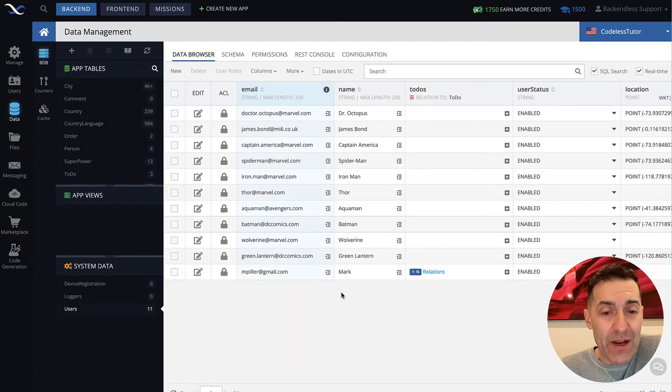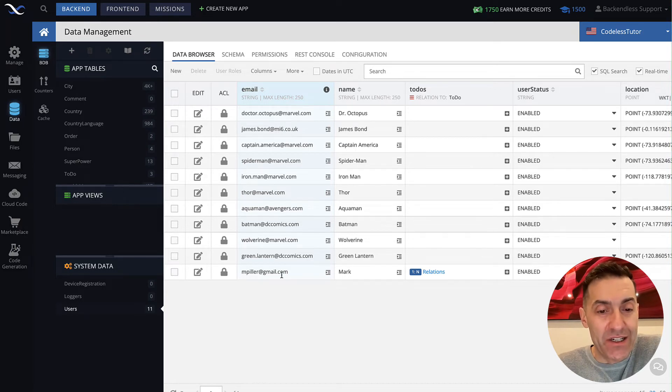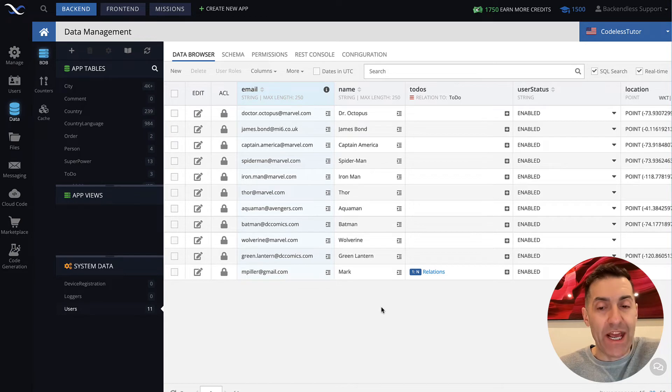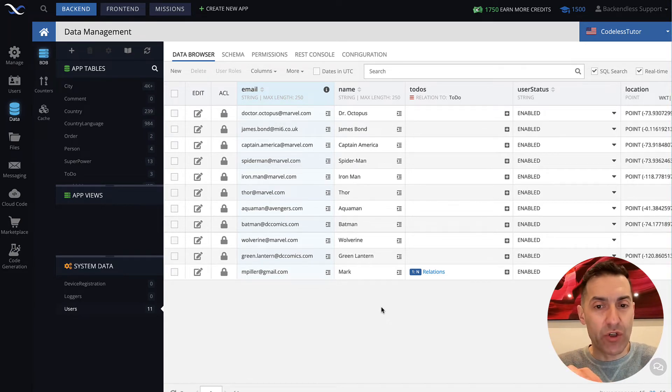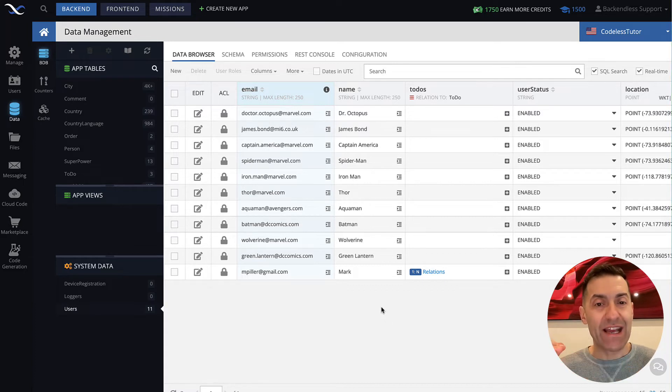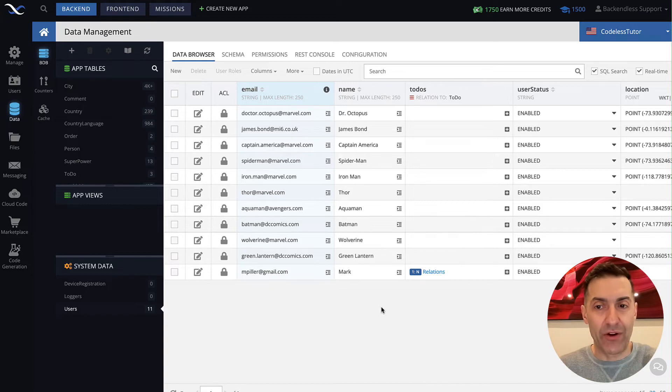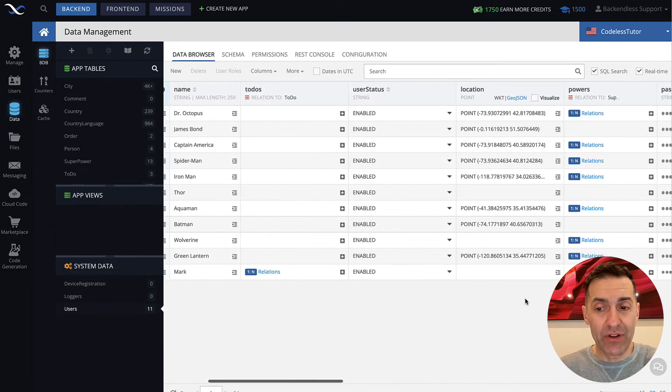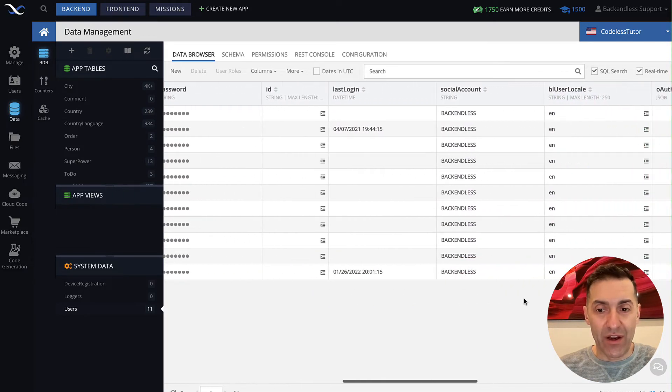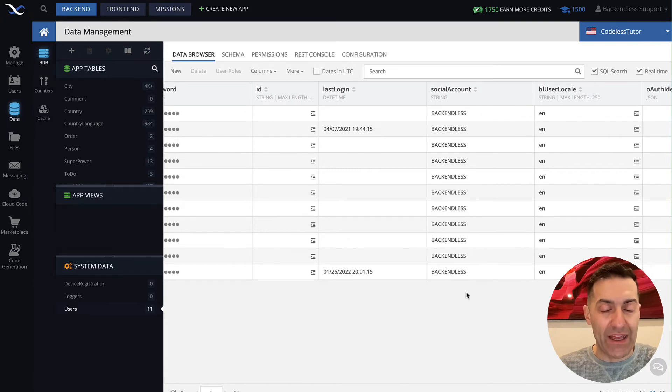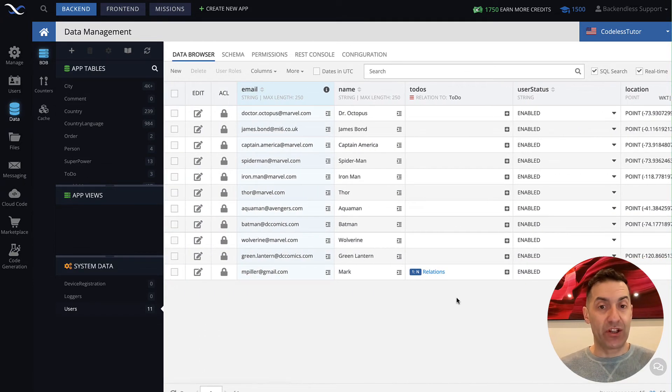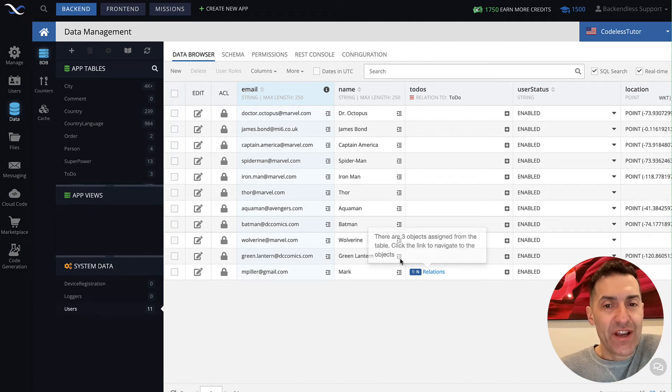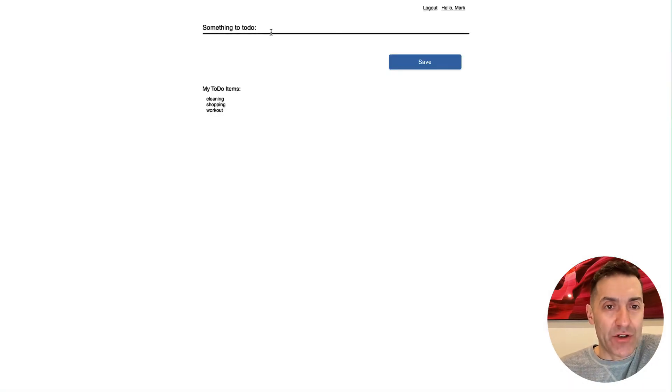So in the database, it is no longer that random identifiers. Now it has my email and it has my name. So whenever I did registration, part of the registration API is to sort of upgrade that guest account into a full-blown Backendless account. The user status is enabled. And in the social account, it is Backendless. So this tells me that this is just a regular Backendless account.